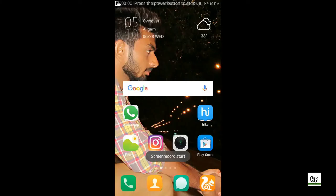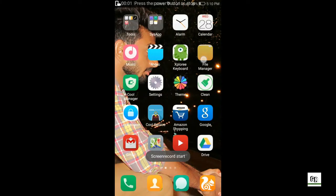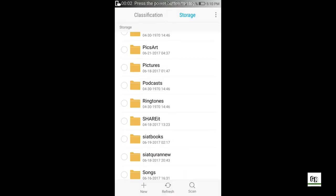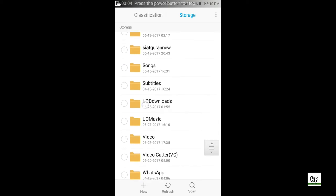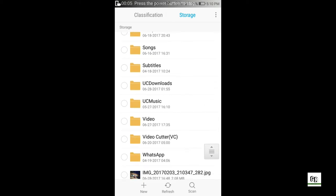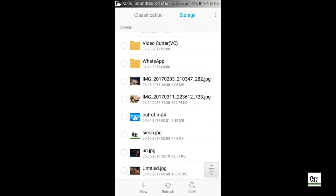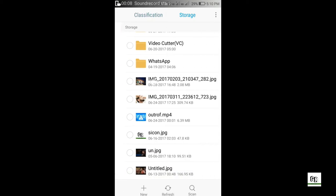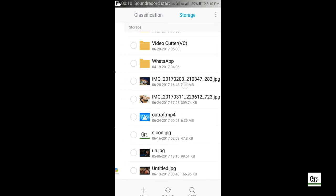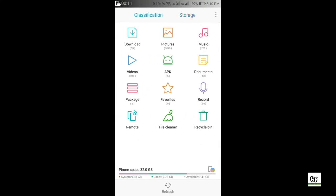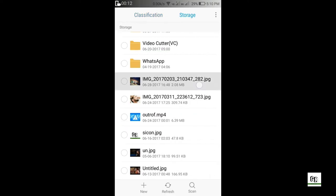So firstly we will see what basically happens when we share an image in WhatsApp. I will be sharing a file of 2.08 MB in WhatsApp to show you an example about data compression.